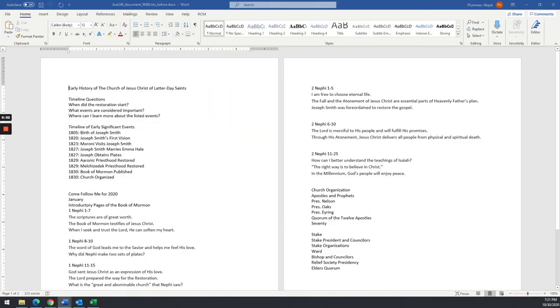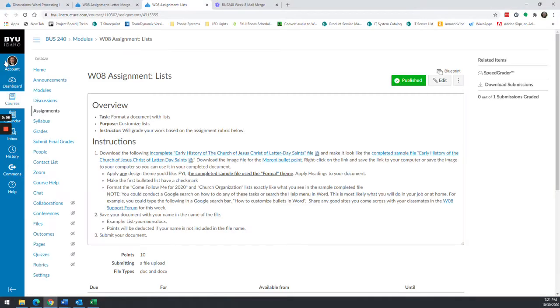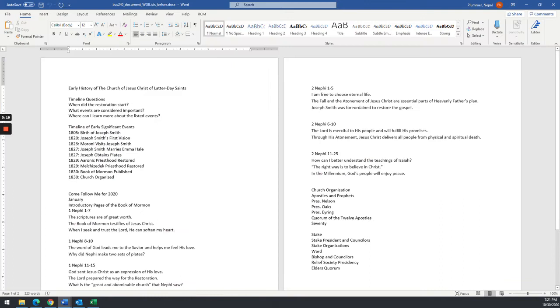All right, everybody. So I am going to show you some tips and tricks for the week 8 assignment for lists. I'm not going to go through the entire assignment with you. I'm just going to show you some of the items that I need to point out that sometimes folks struggle with when it comes to lists.